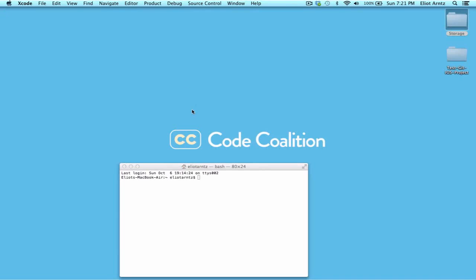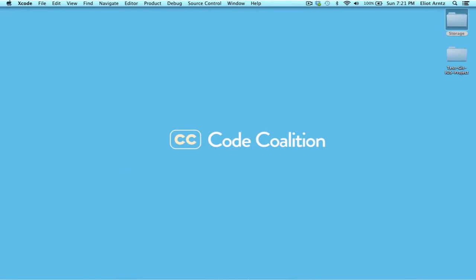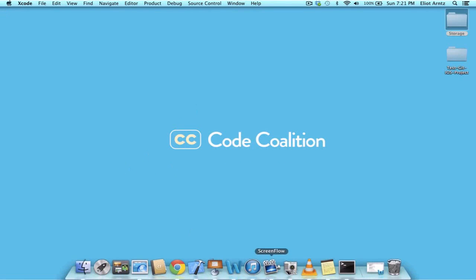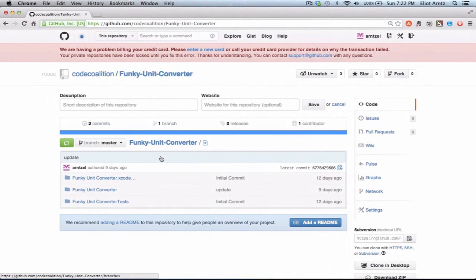So I'm going to go ahead and close out of my current Xcode project as well as Terminal. And I'm going to go over to GitHub. And I've already opened up the funky unit converter project.